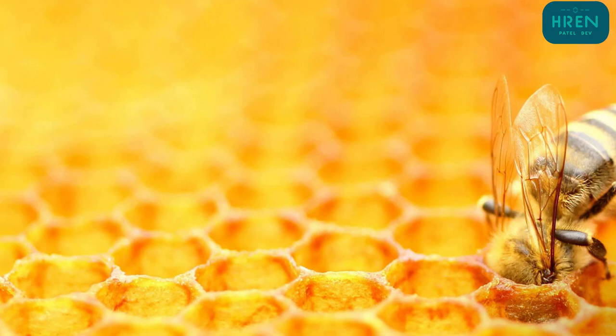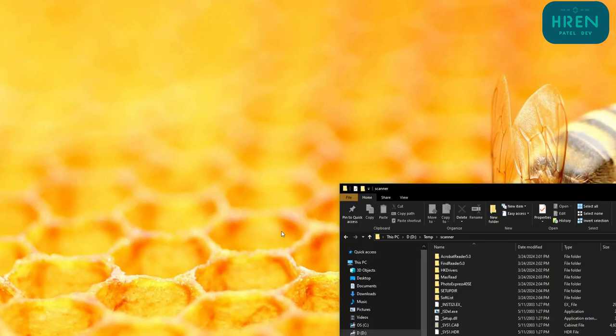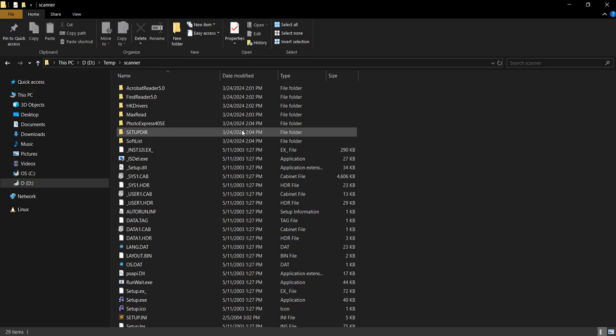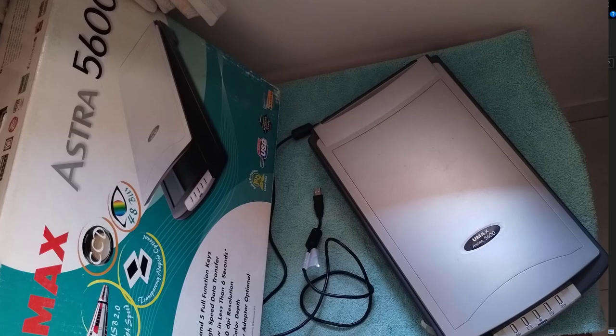Hello friends, in this video we will be looking into how to use the UMAX Astra 5600 scanner in Windows 10 machine or onwards.